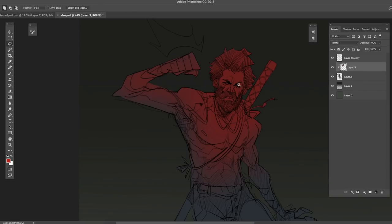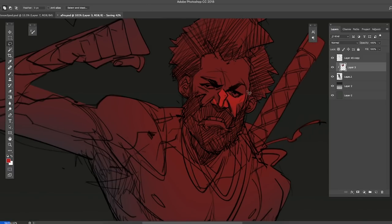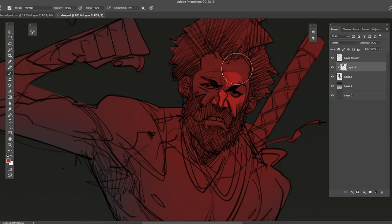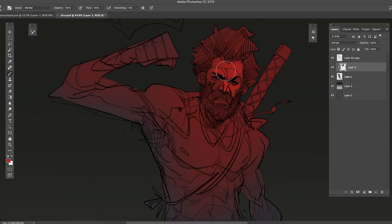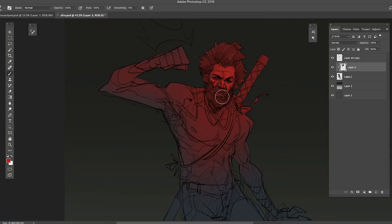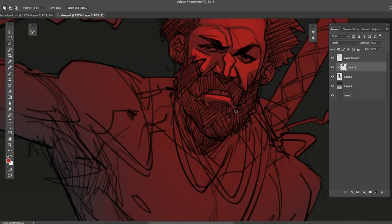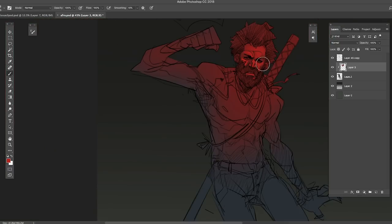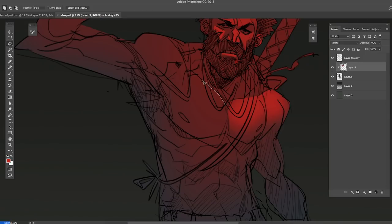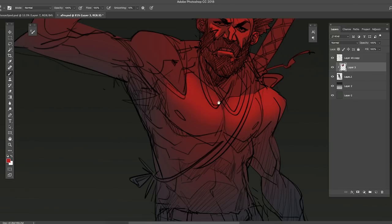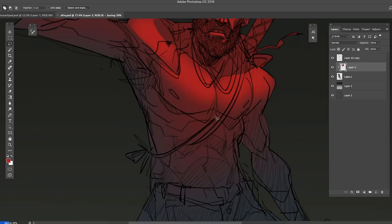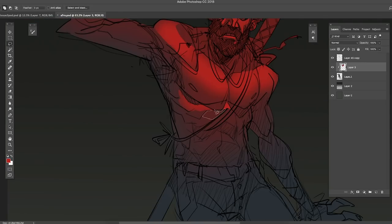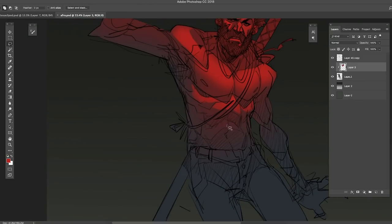I just brushed in red. I'm doing all these on a normal layer, there is no layer mode selected. I'm just using red to paint the places where the light is hitting the character. Like we just saw with the music videos, I'm thinking that there's a red light coming in from the top.